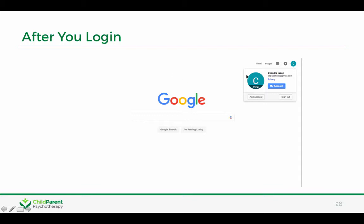After you log in, what you'll typically see is something in the upper right hand corner that might be your picture if you added a picture to your account. Here it's just the initial or a logo if you added that to the account, and you can see which account is connected once you're logged in.